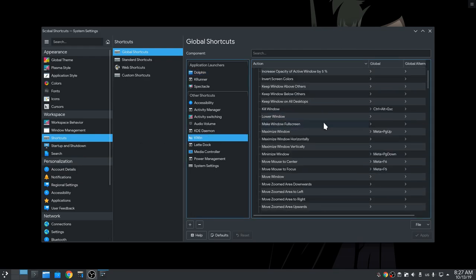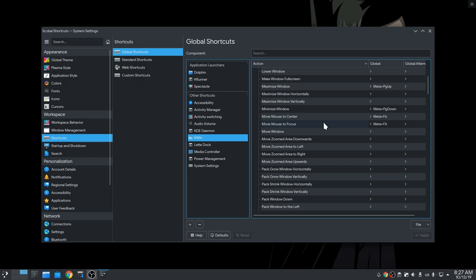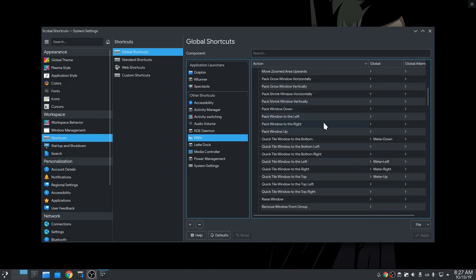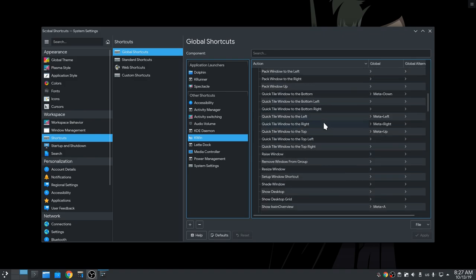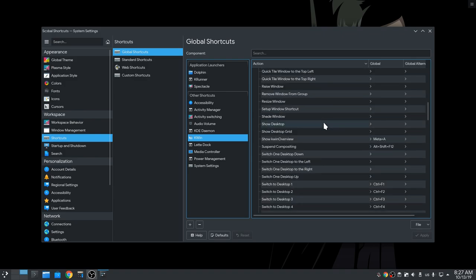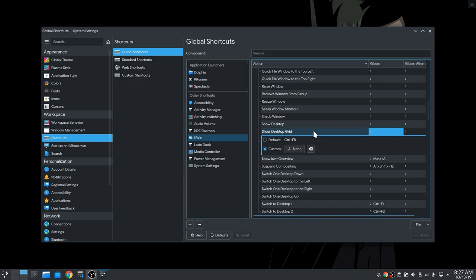And now wish me good luck on finding anything inside here! Okay I got it! So, we want to set the Desktop Grid shortcut, and I will set that on Super+S.